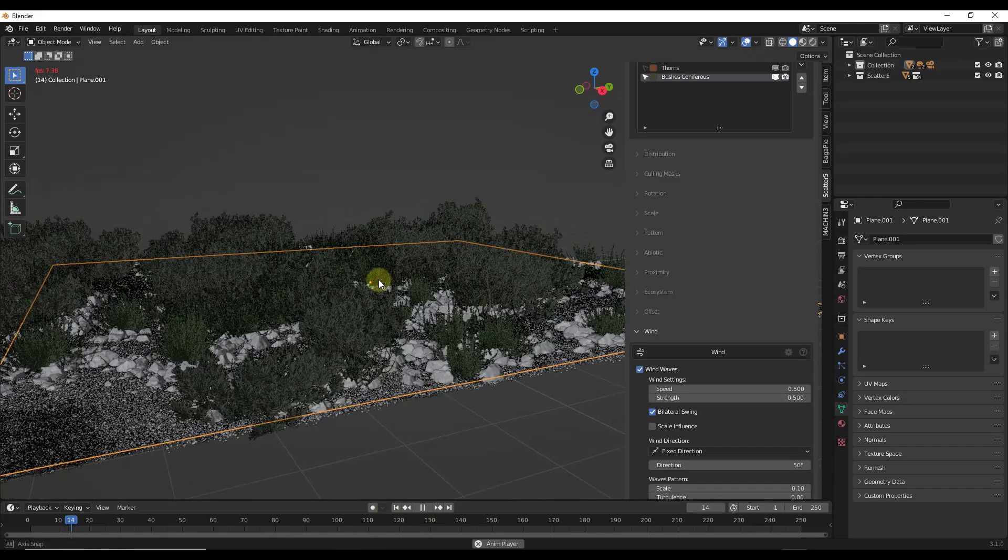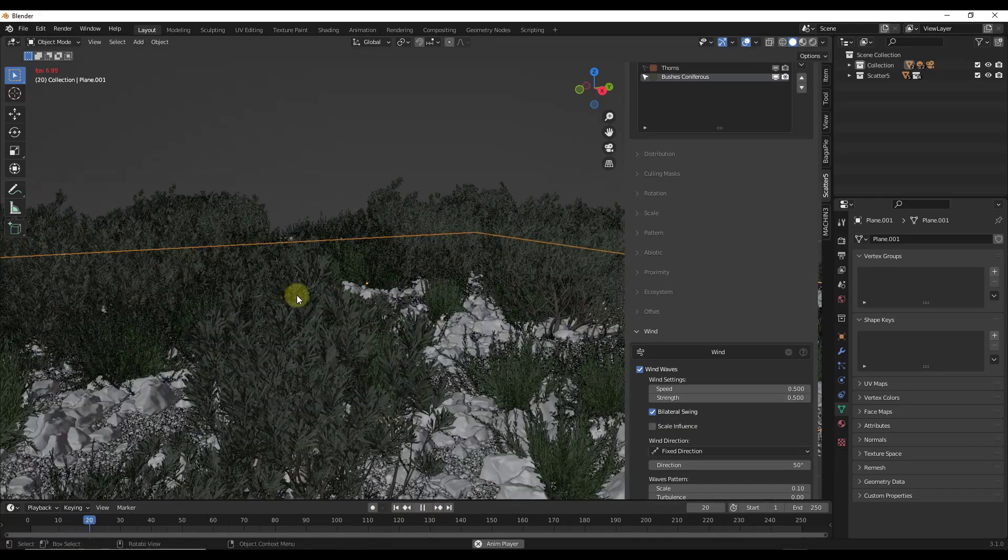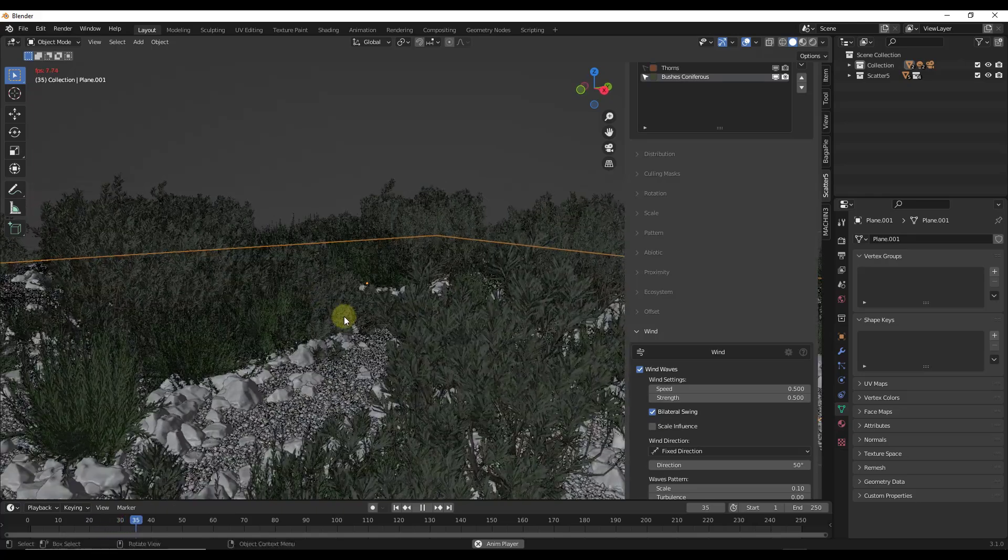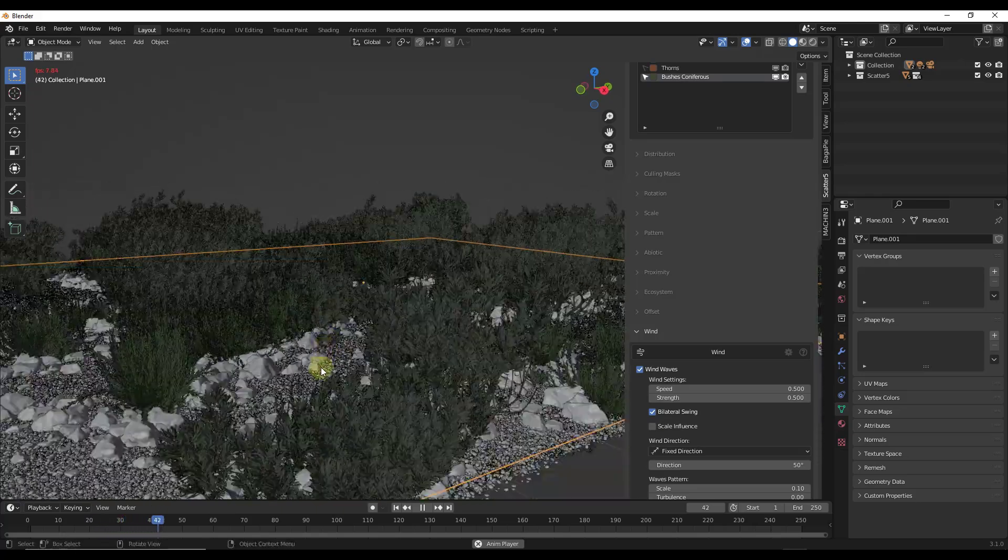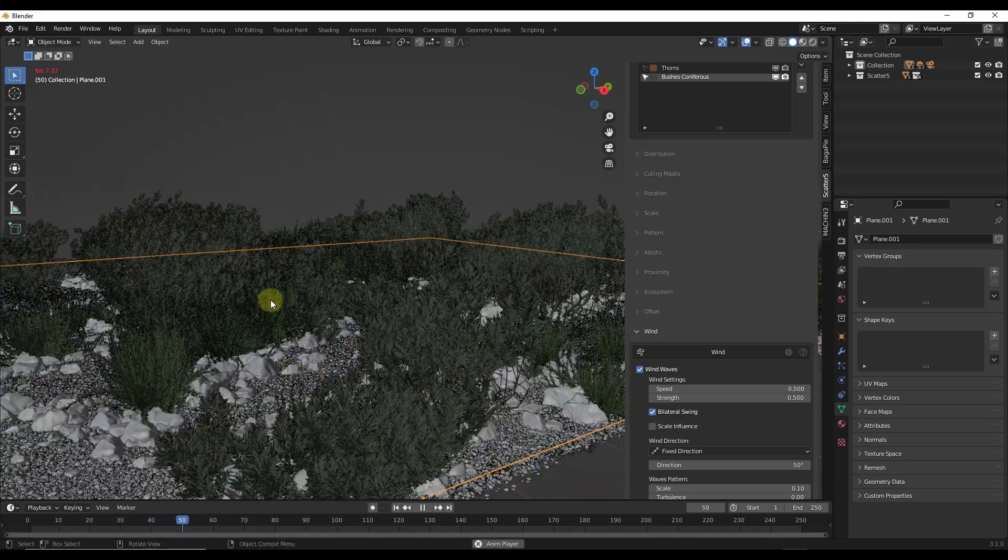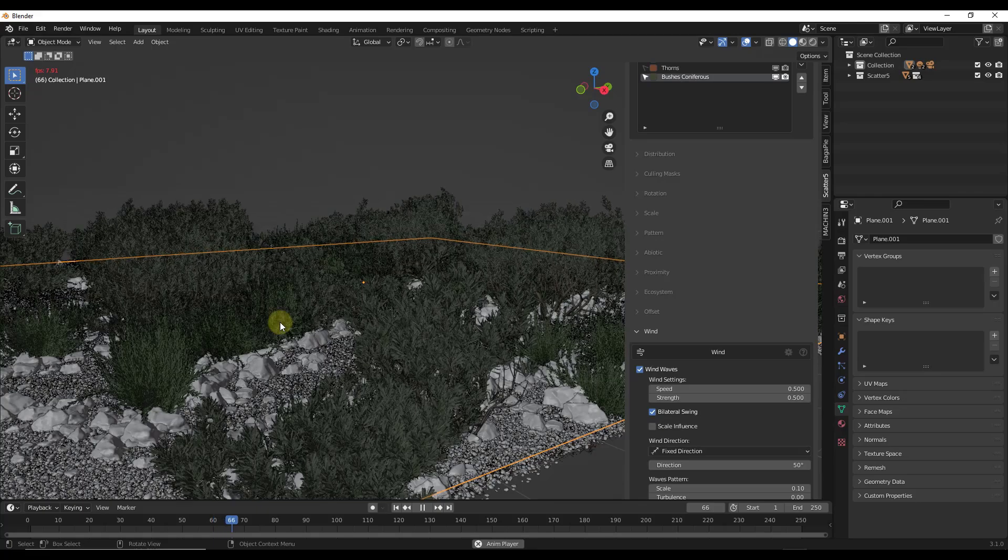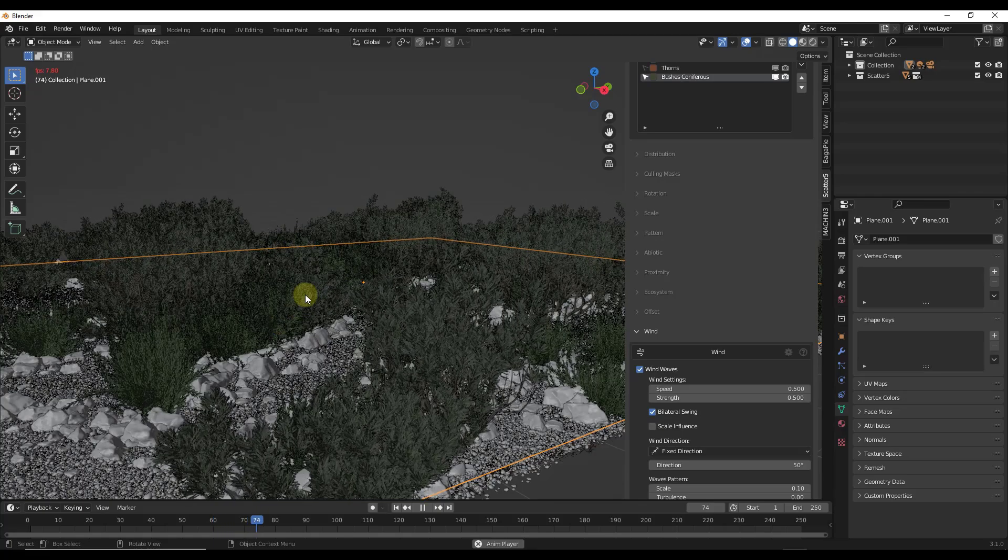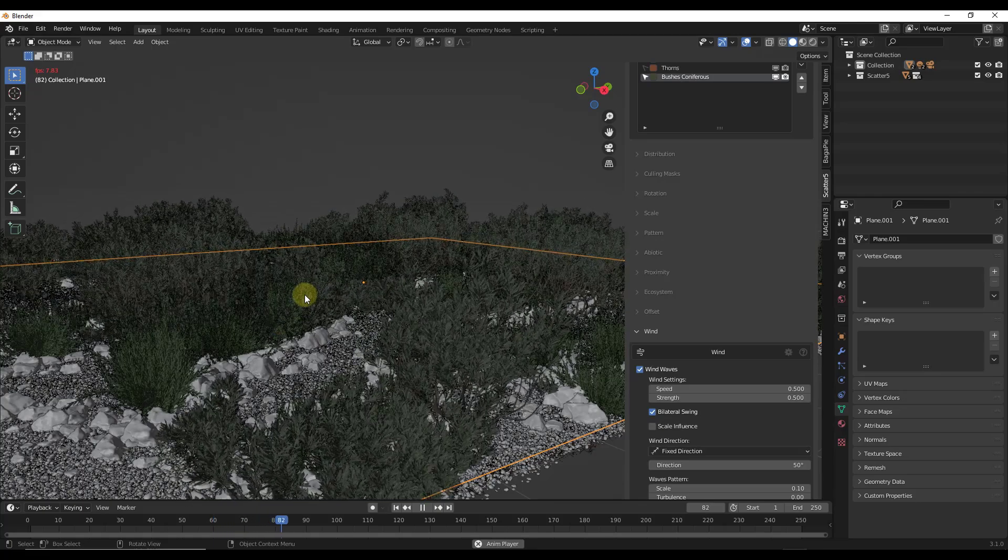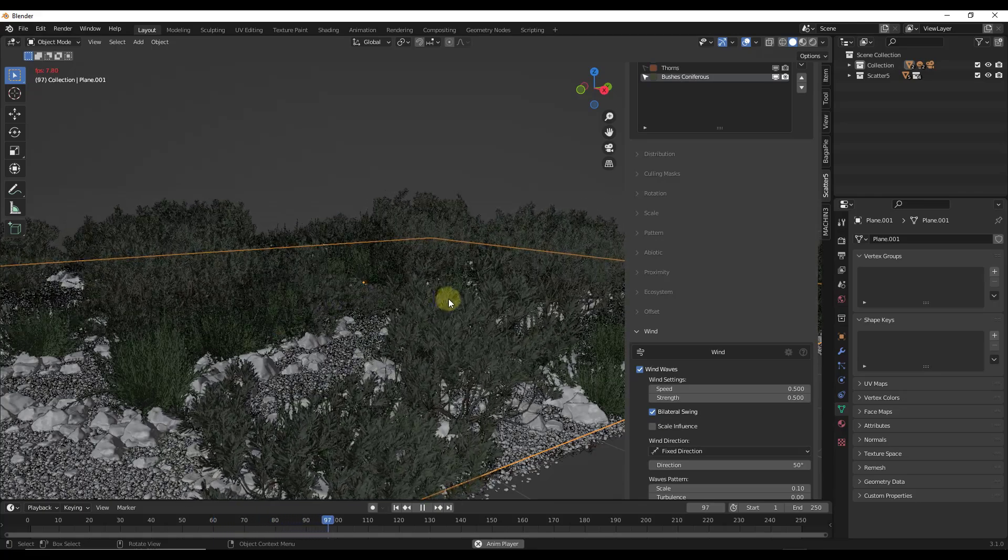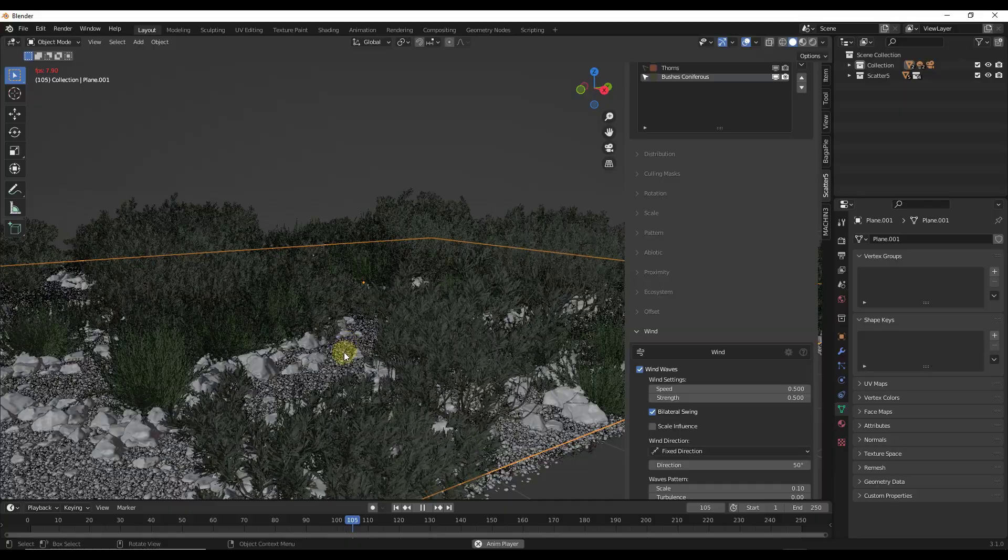Notice how now I'm getting a different sort of wind with my larger bushes than with my smaller bushes. So you can use this to really customize the way these move in the wind using the scatter add-on.